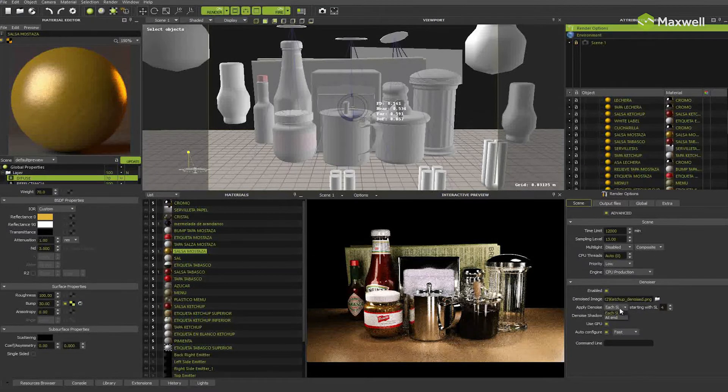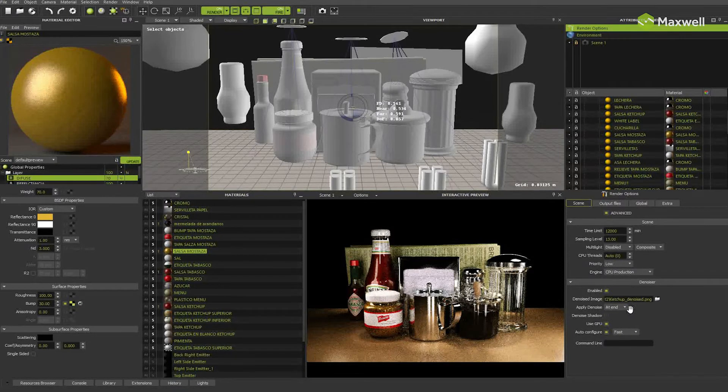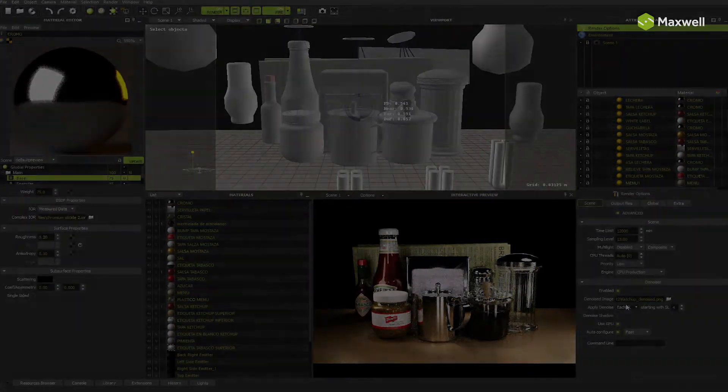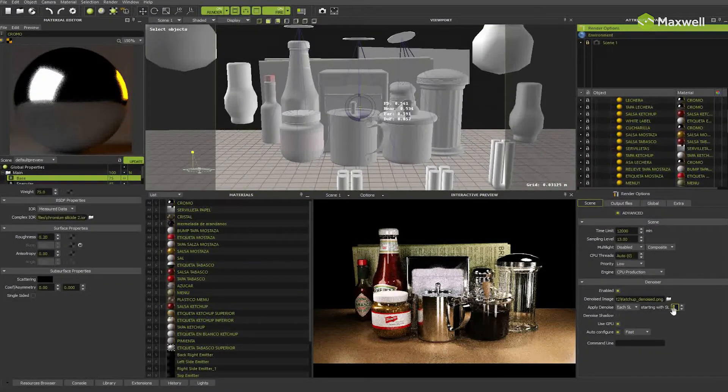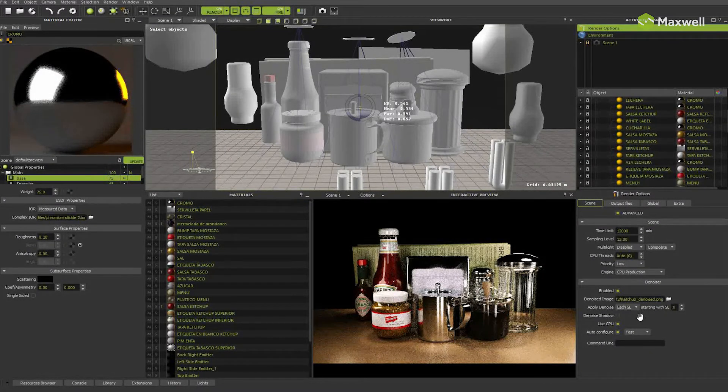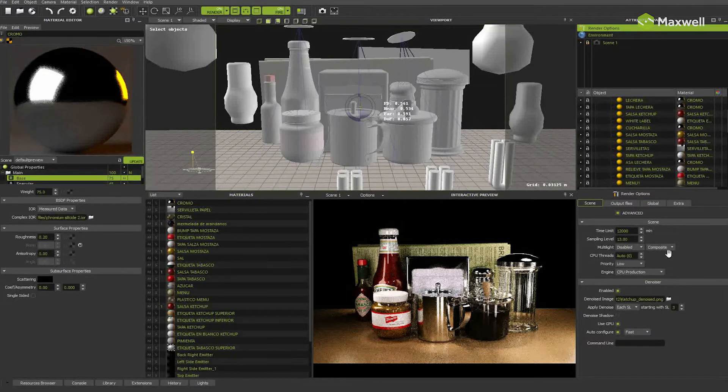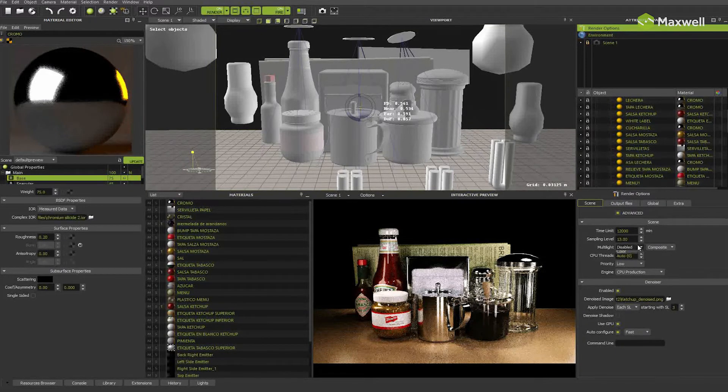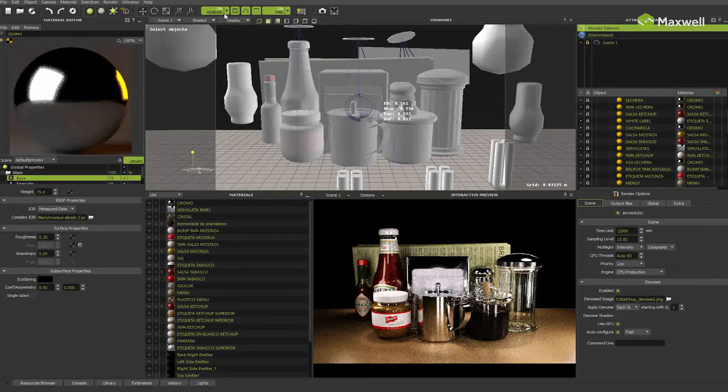The other option only computes the denoiser at the end of the render. Let's see it in action! Let's choose each sampling level mode starting with sampling level 3 to see it sooner. Let's also activate multi-light to see how it works with denoiser. Then just launch the render.